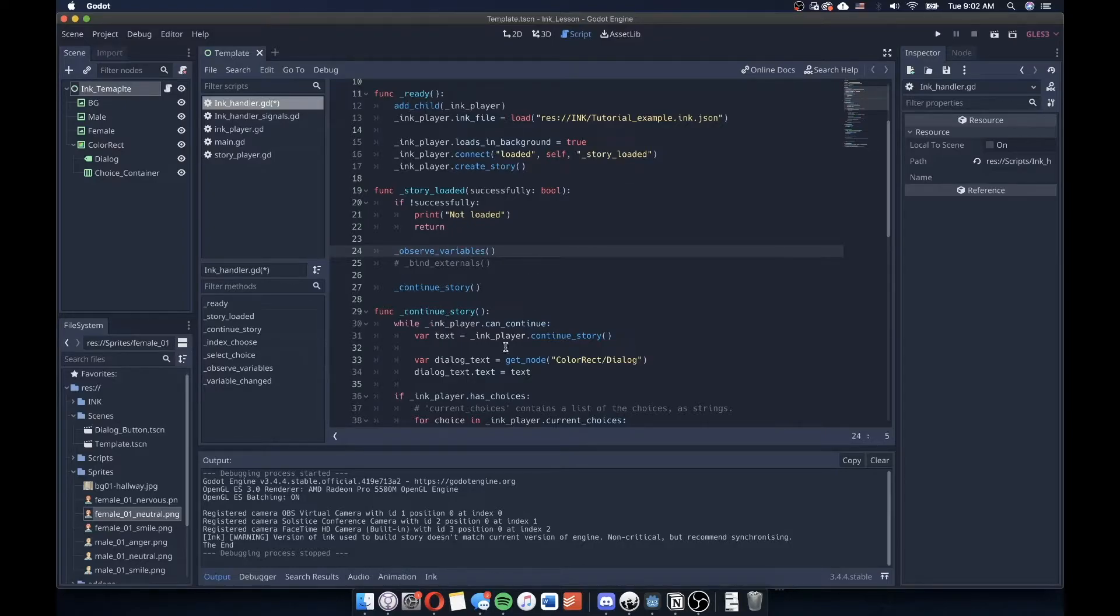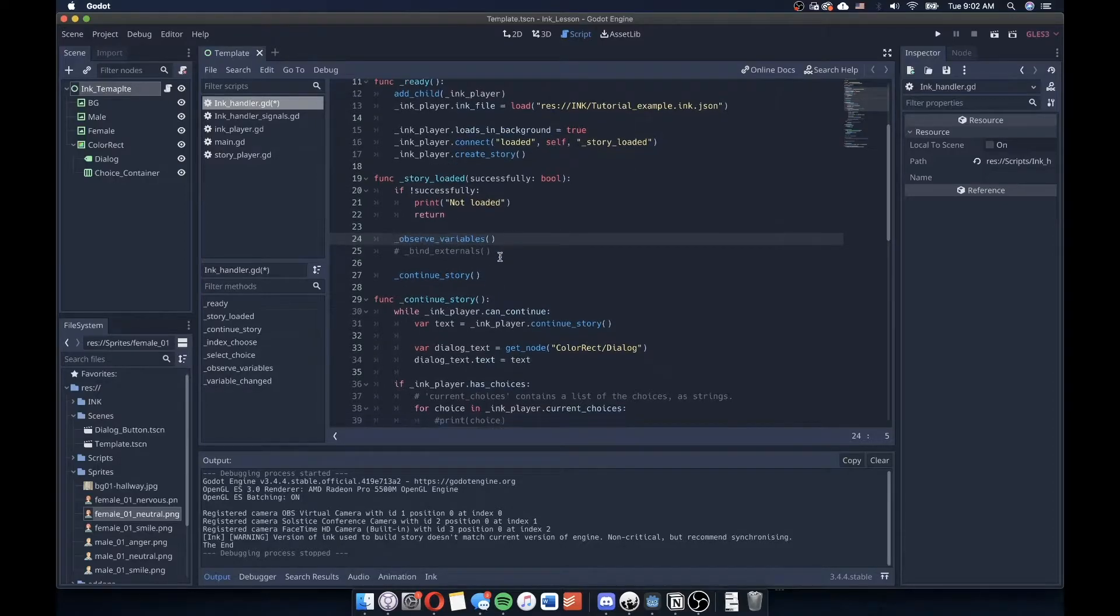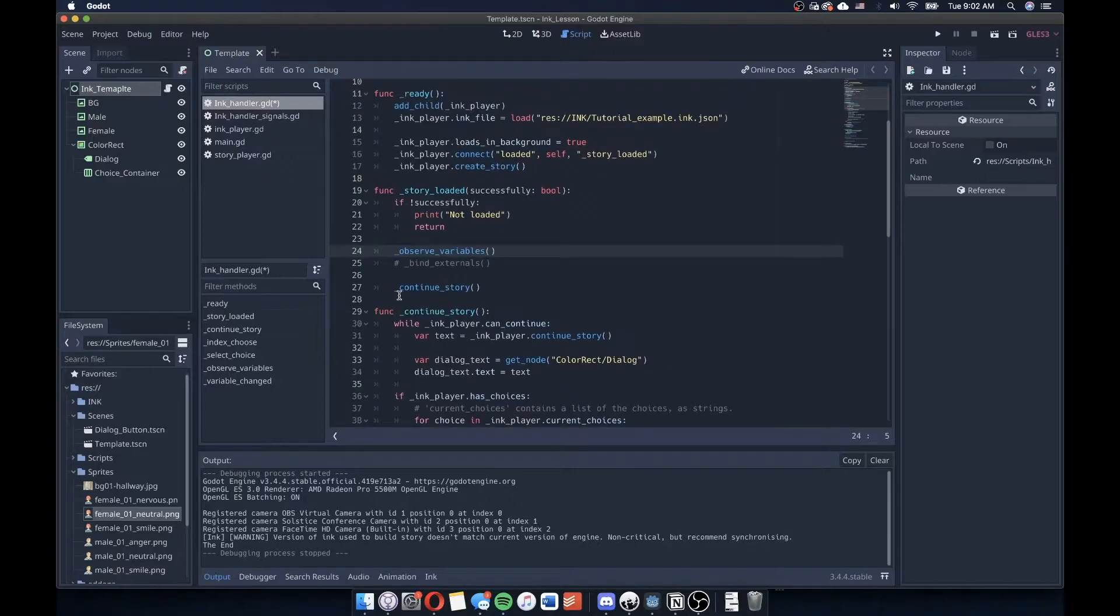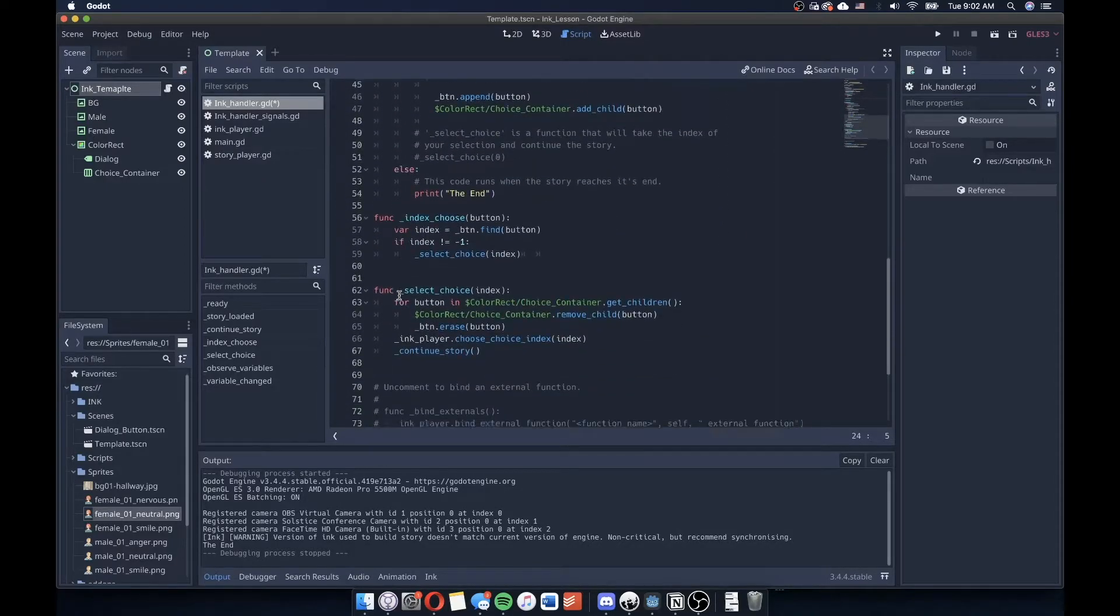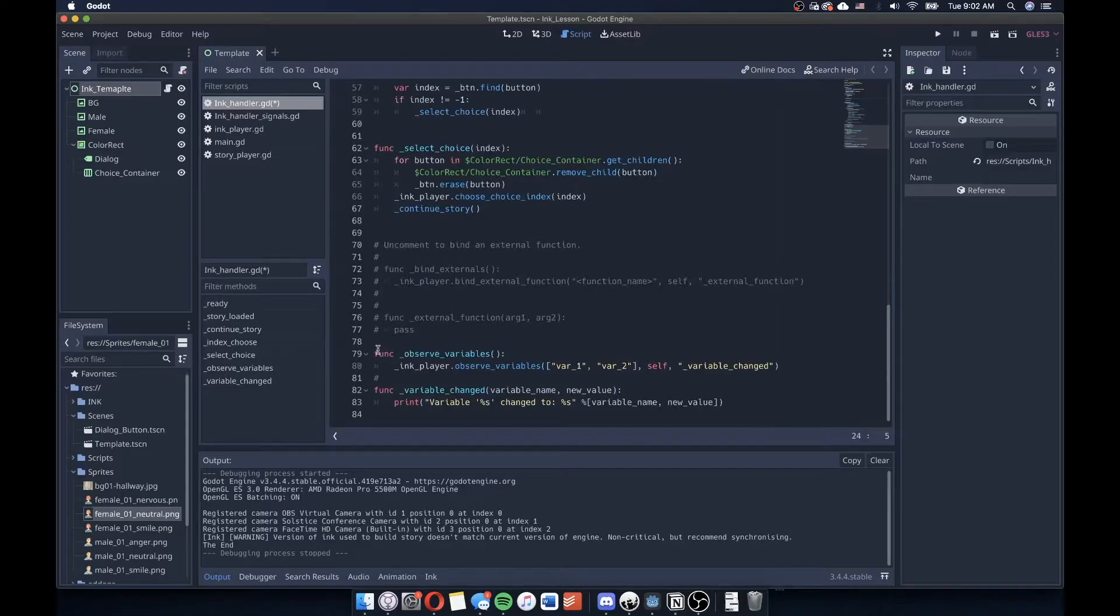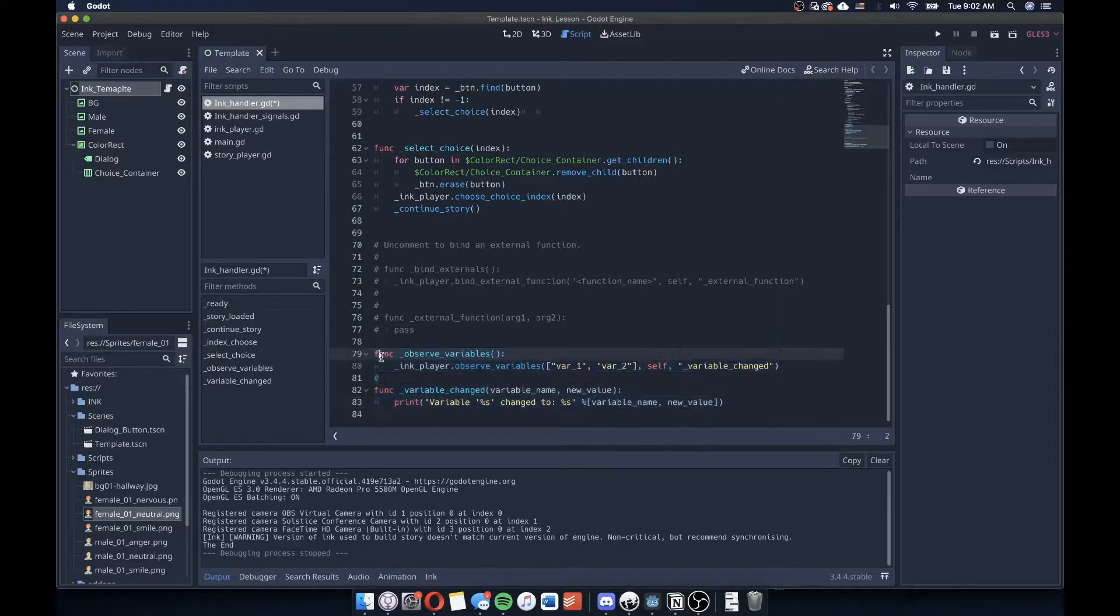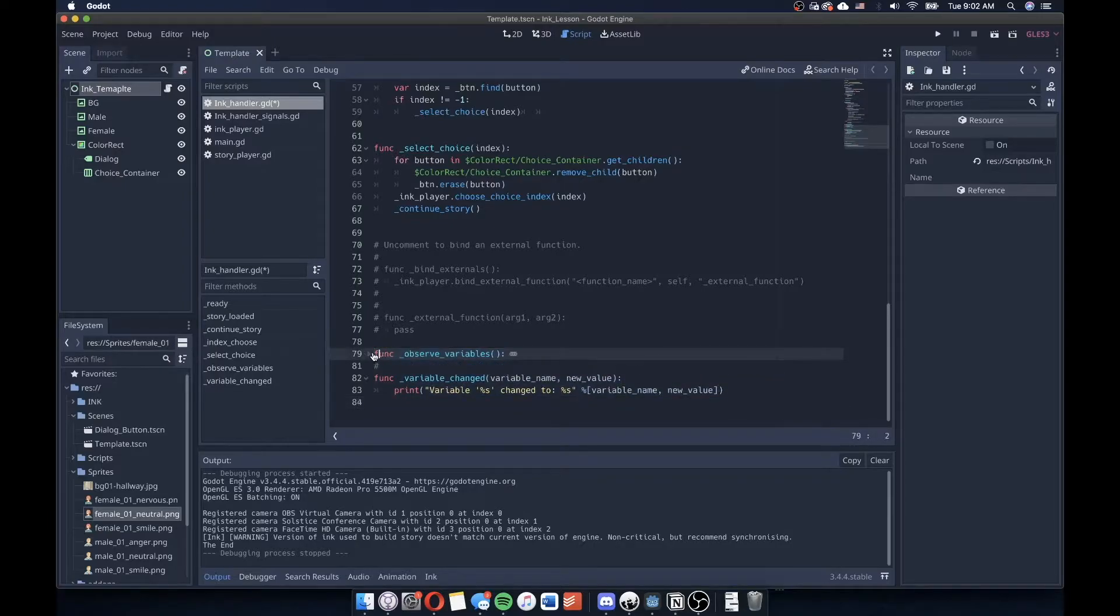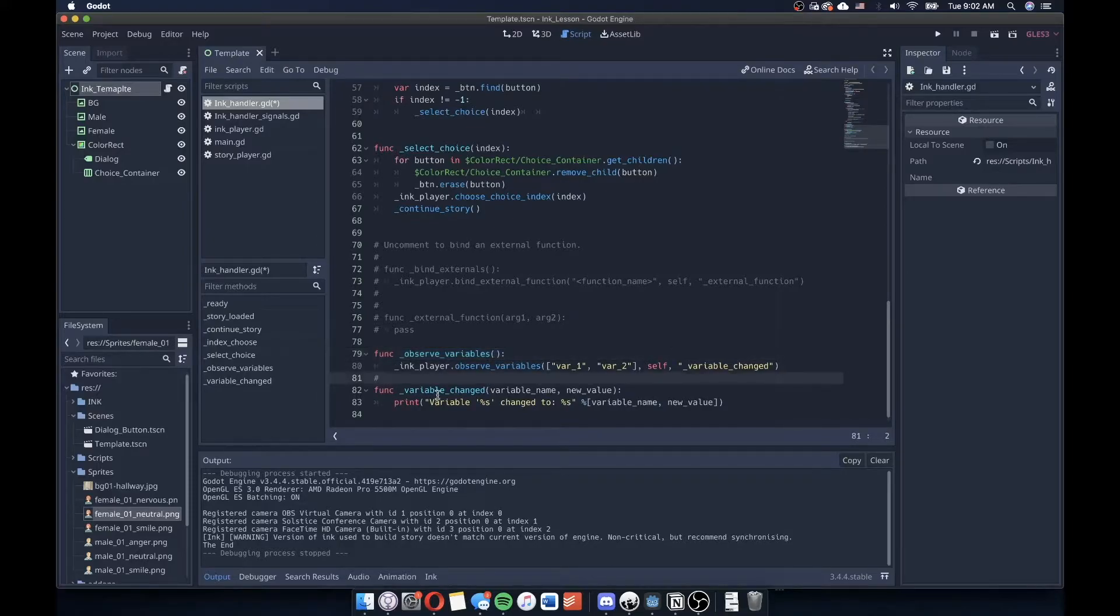So every time that continue story then does get called, this continues to observe our variables. So I'm going to scroll down to where observe variables is located. And when we first loaded in this template, these two functions had been commented out. Now I've uncommented them in preparation for this lesson today. So go ahead and do that yourself. In fact, I forgot to uncomment this one line here.